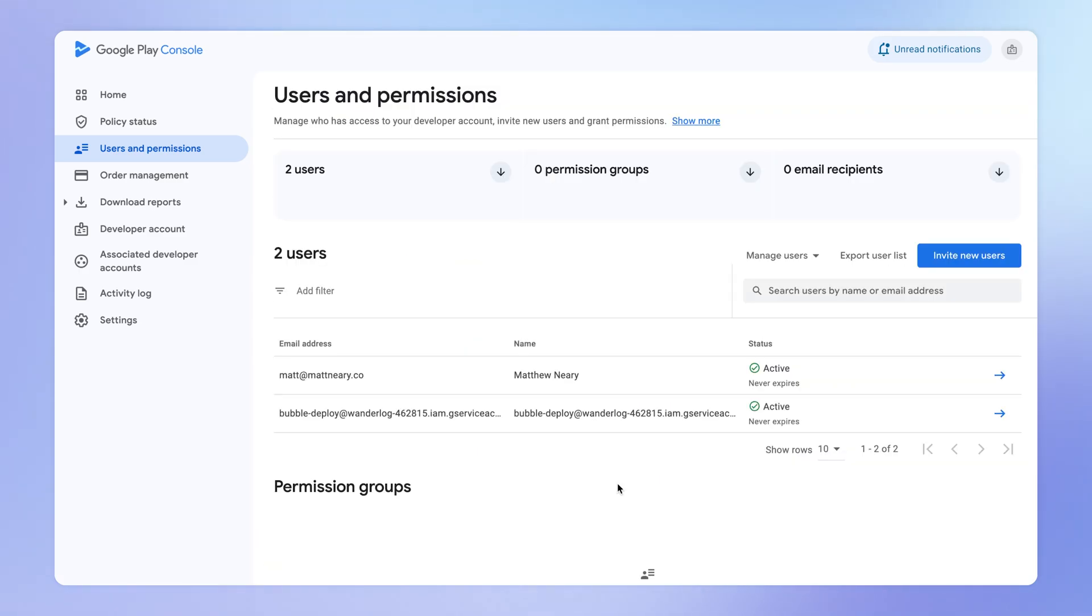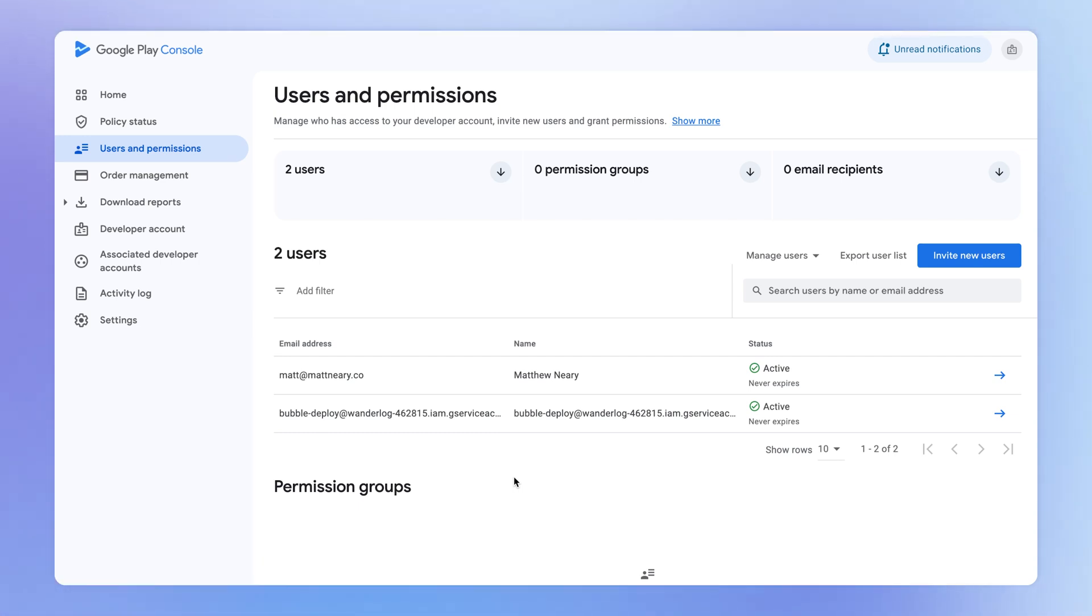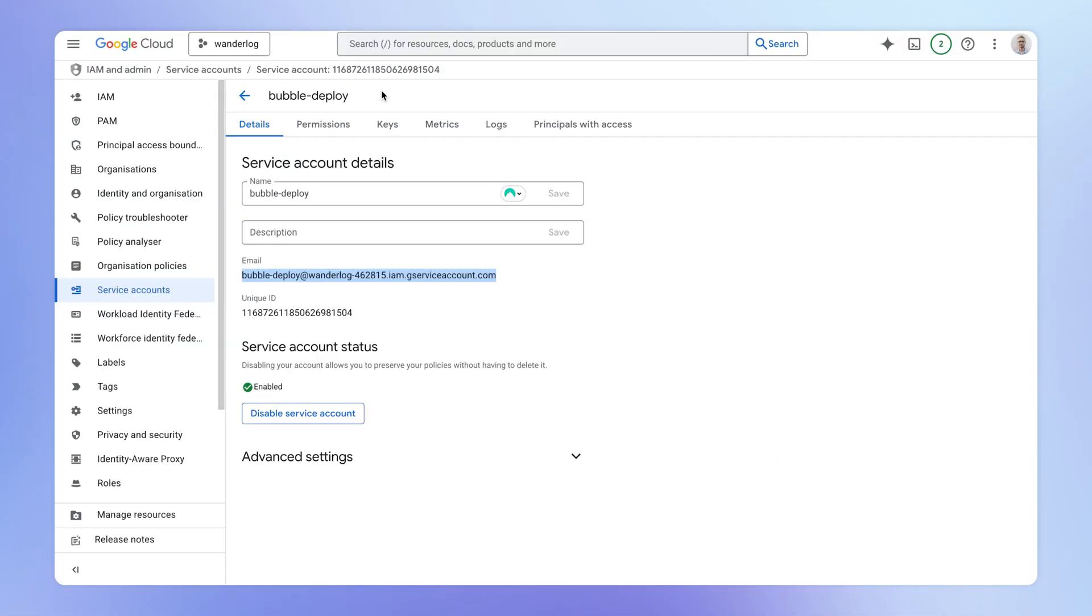Then you're going to come down to account permissions and give the admin level permission here. And then we're simply going to invite this user. So what this has done now is it's created an account that Bubble can use in order to deploy our app to Google Play.